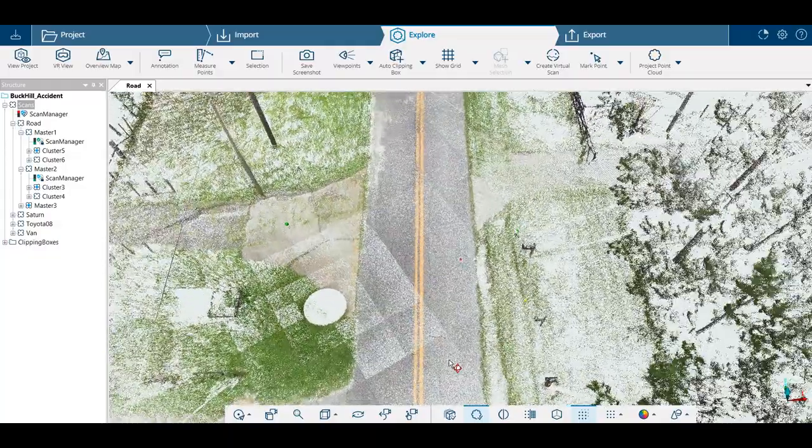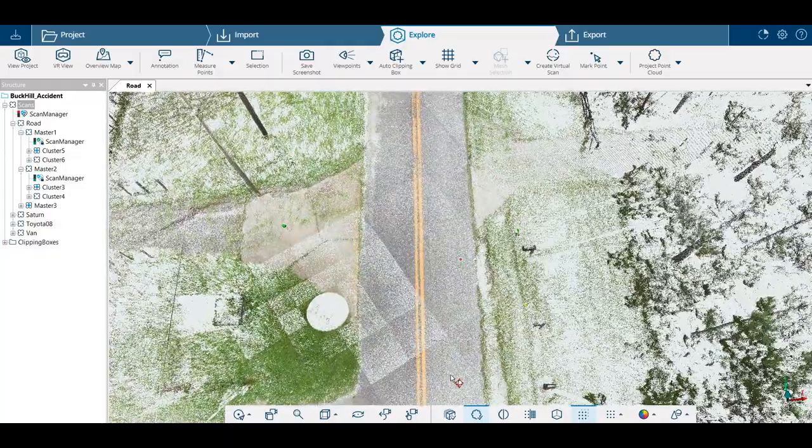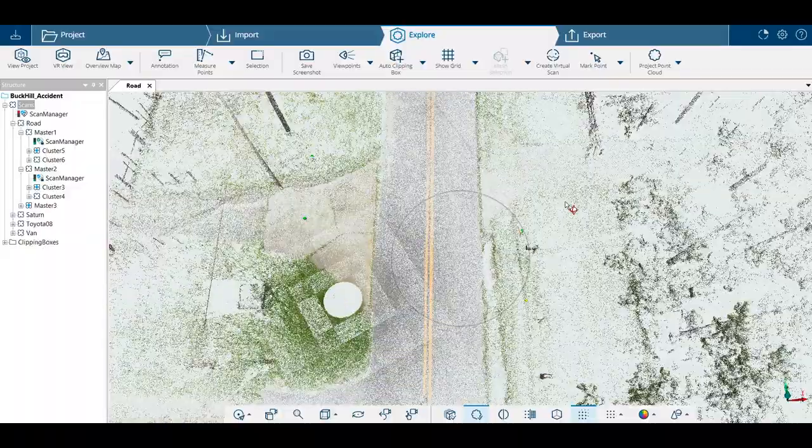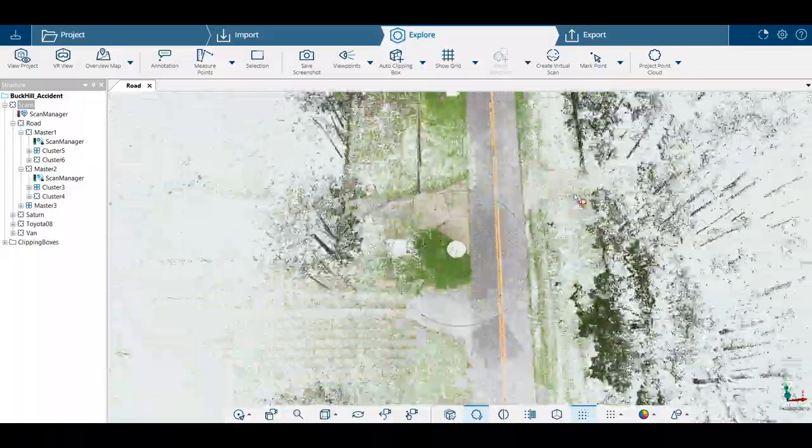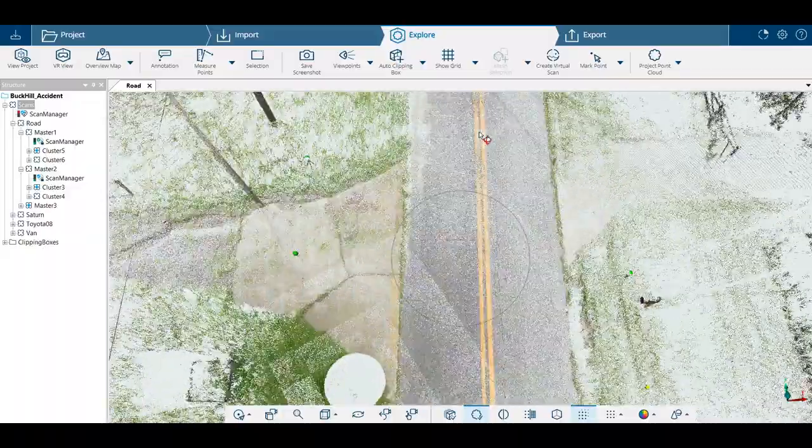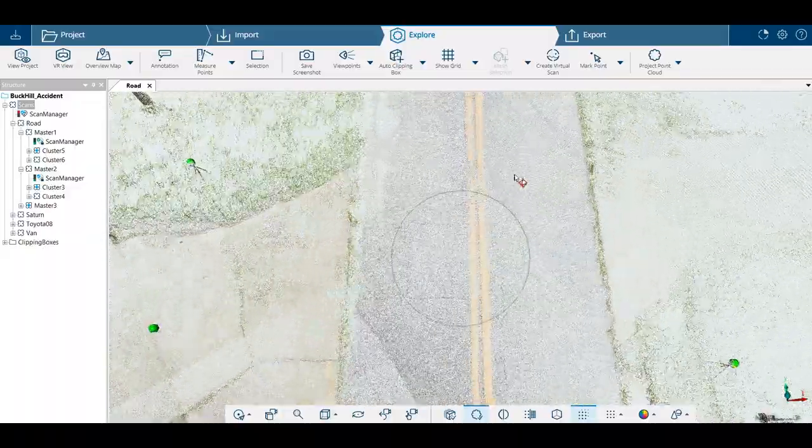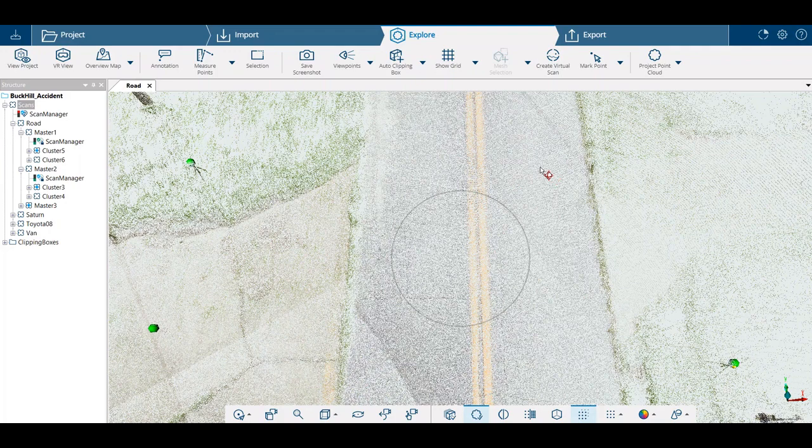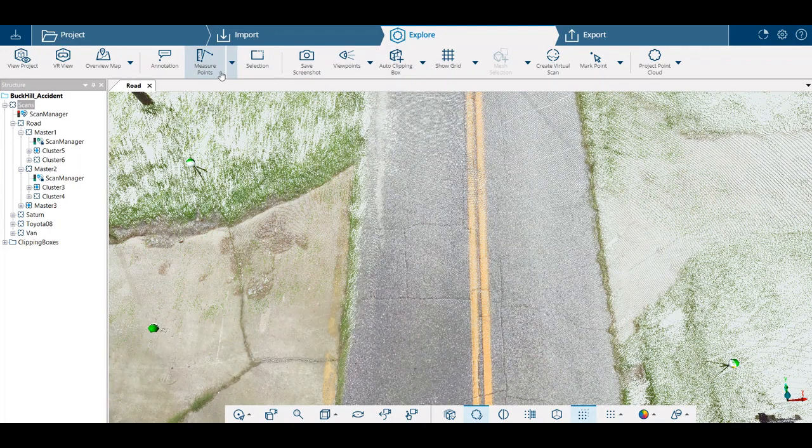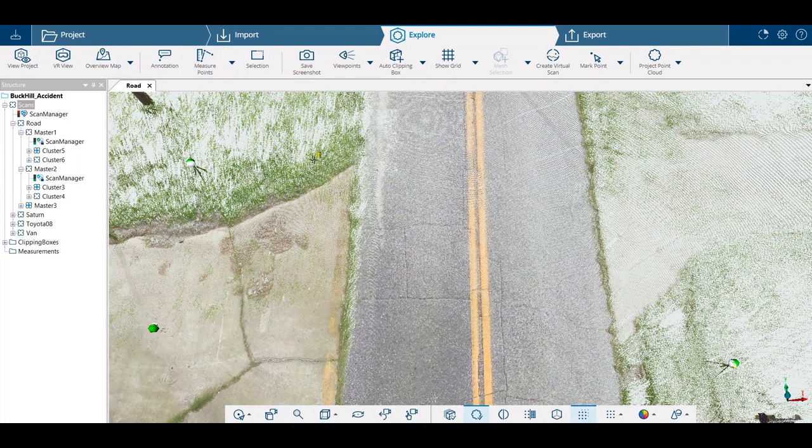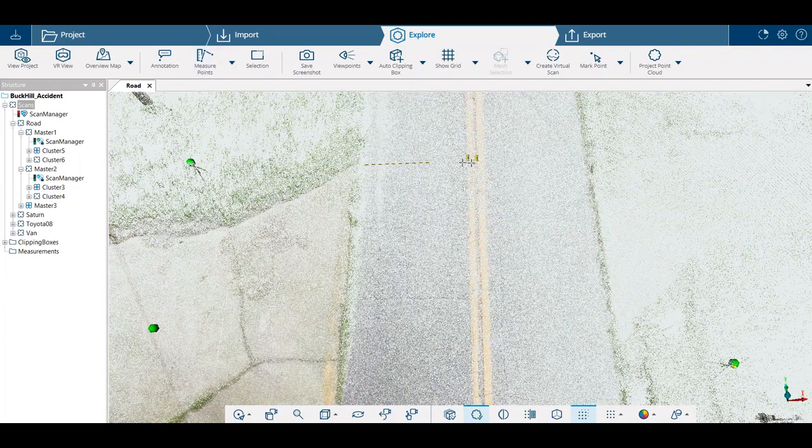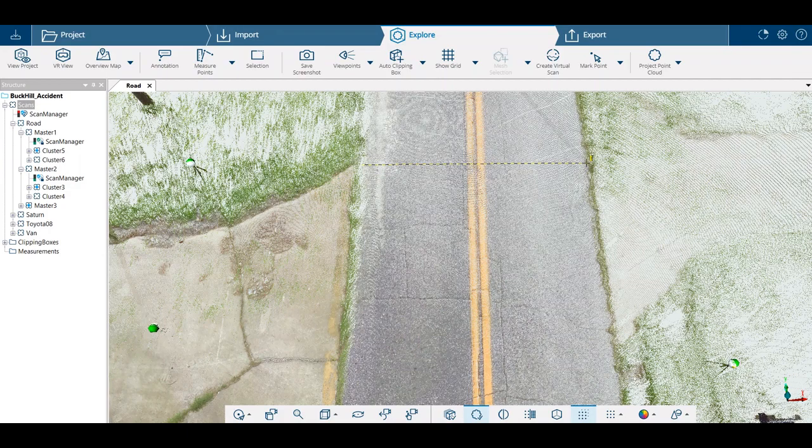We want to do any measuring off of the fully loaded point cloud like this. Let's just try measuring the road. You just use this tool up here, measuring points.